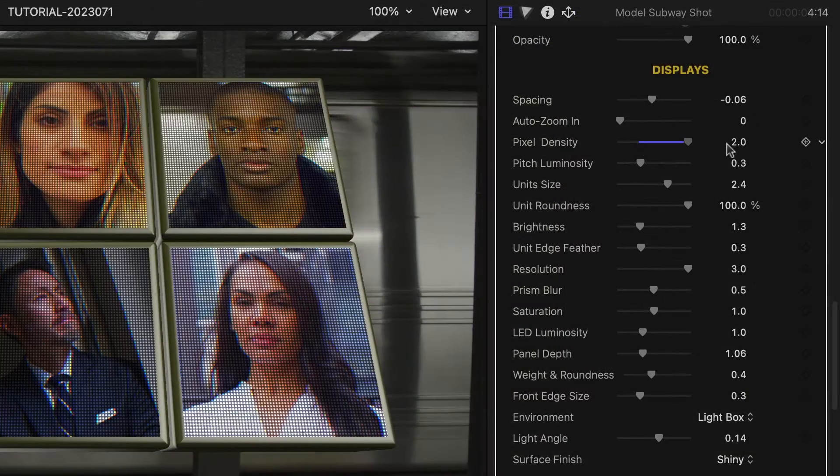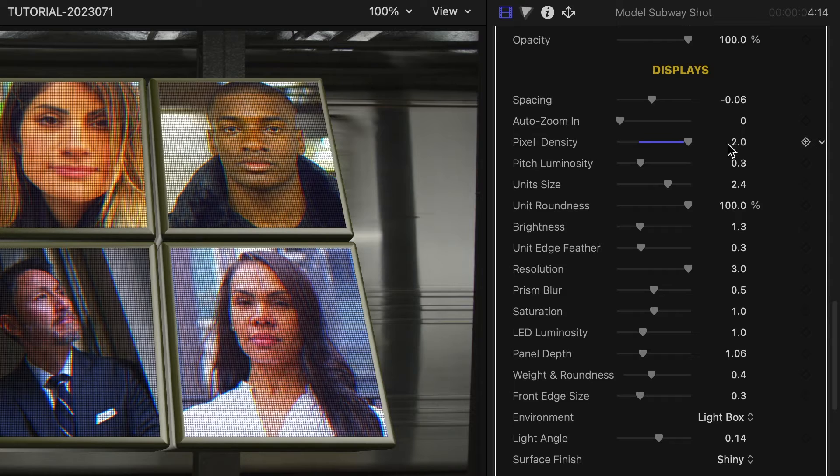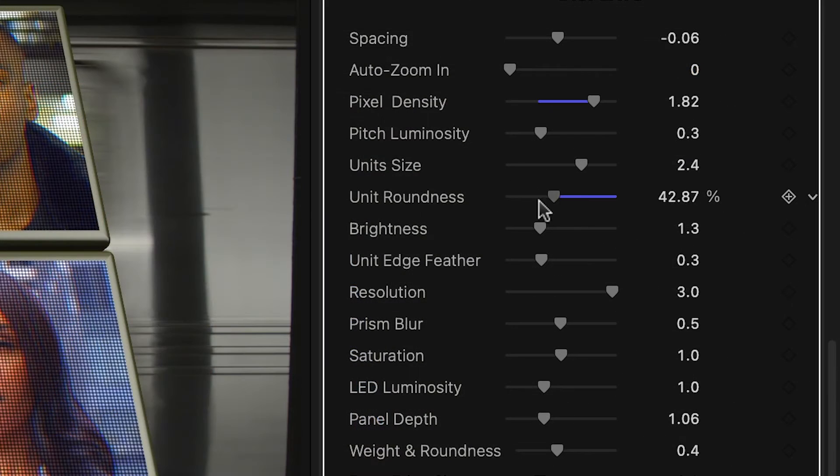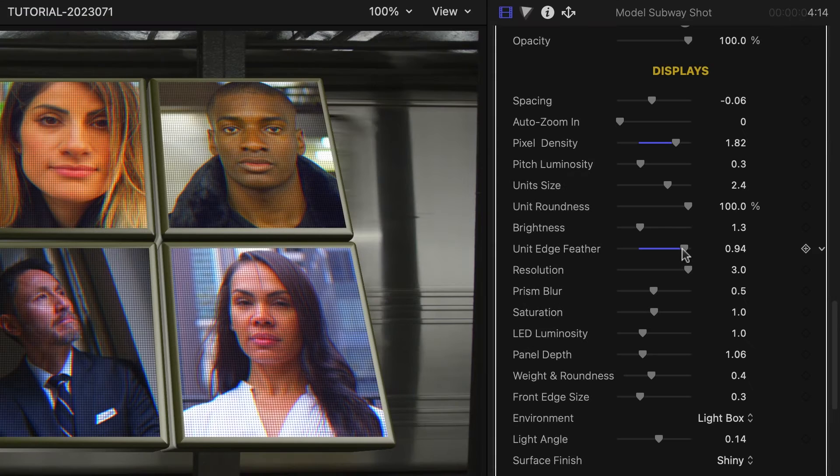I have a lot of different options over the look of the LEDs themselves. Density, roundness, and feathering yield some cool looks.